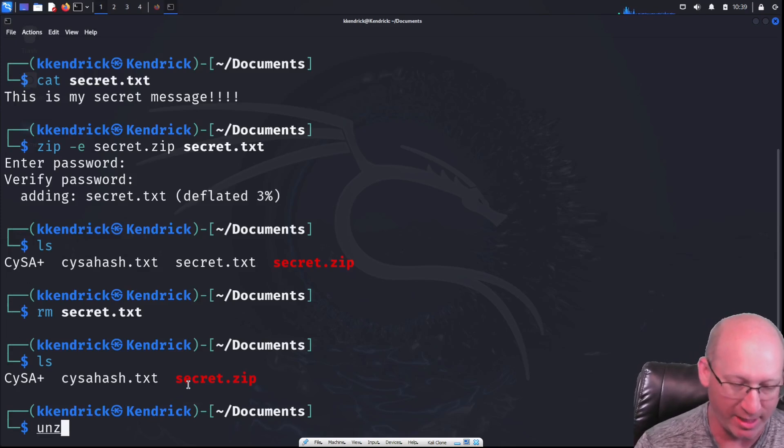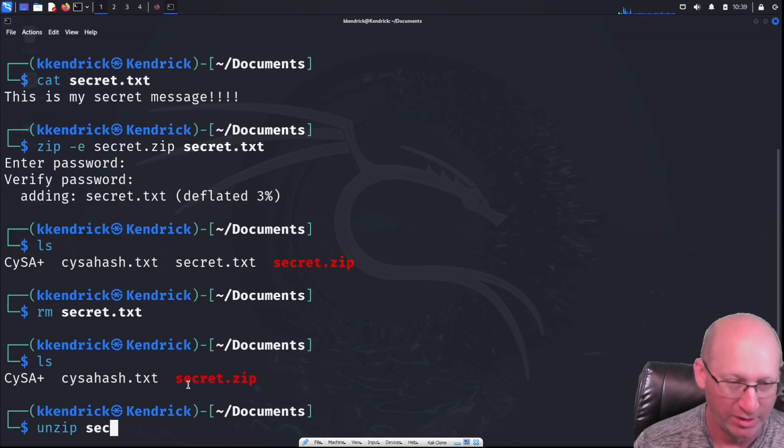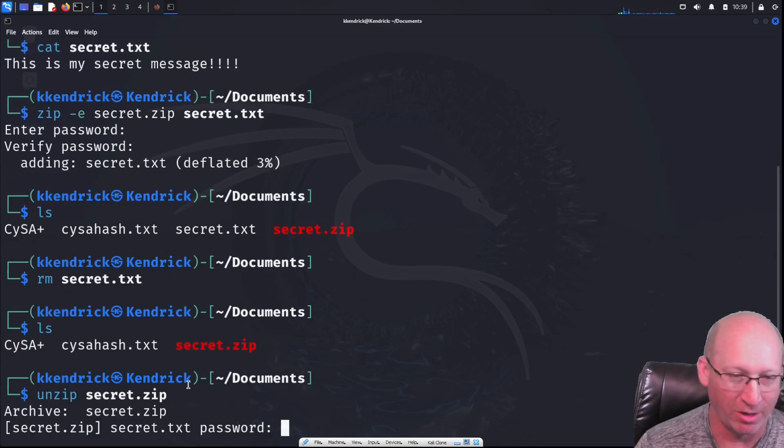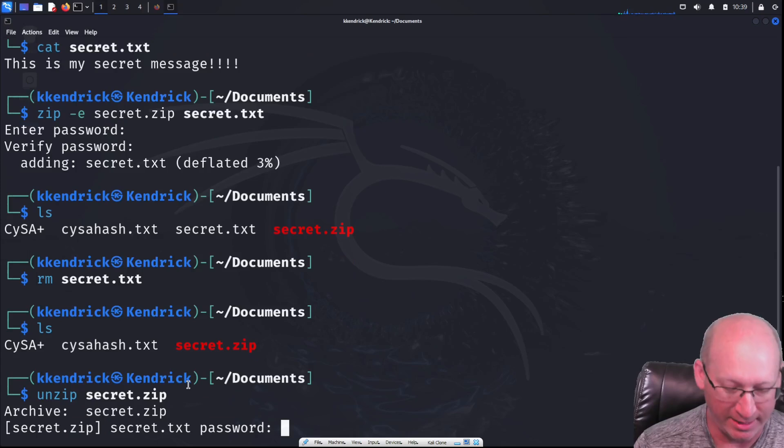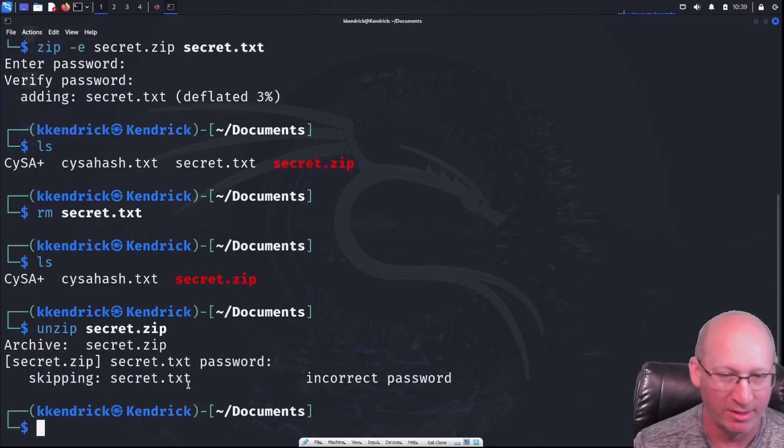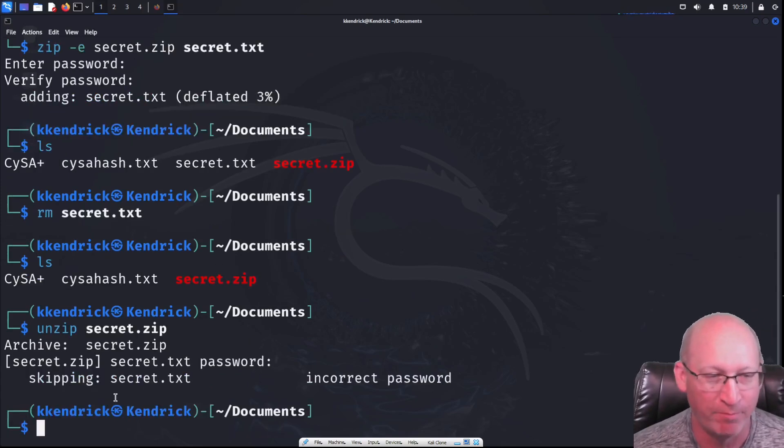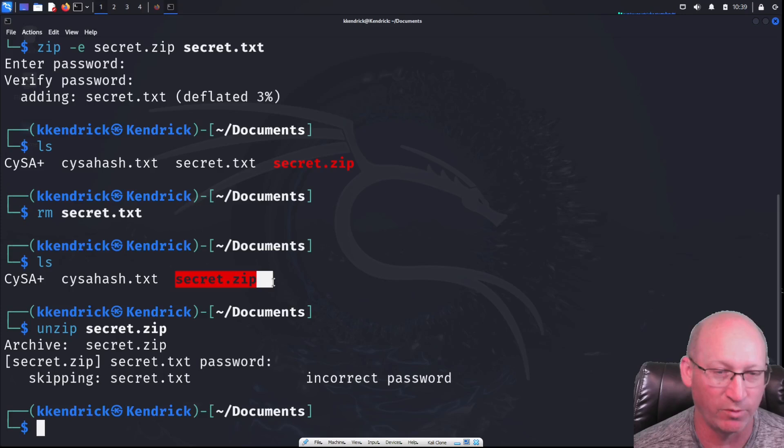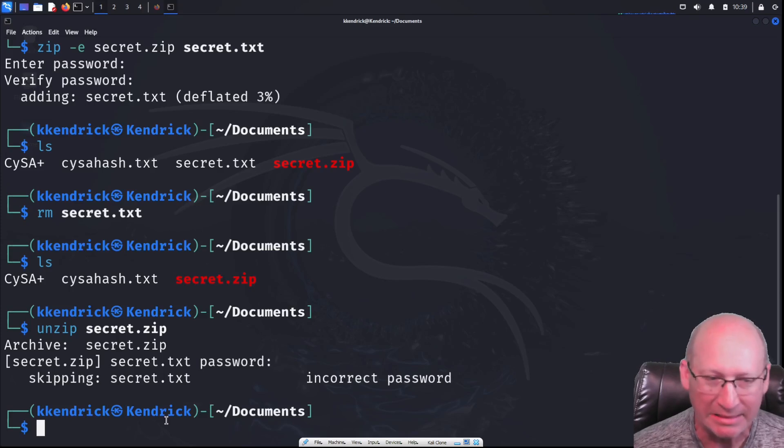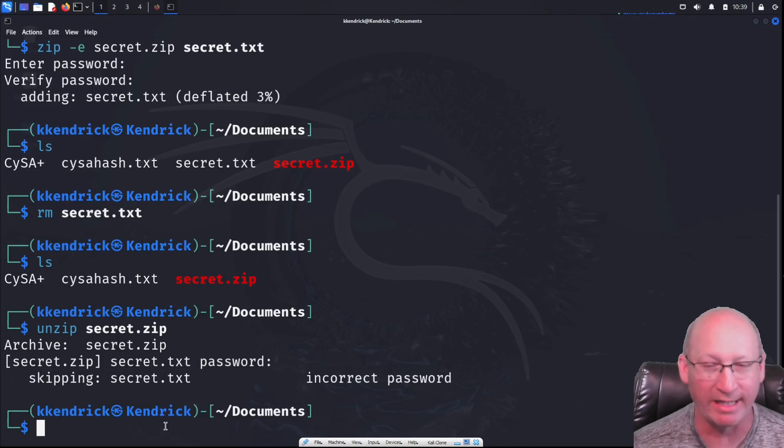First, let's try unzip just to prove that it actually works. It's asking for a password. I'm just going to hit enter. It's not going to let me in there. So it is a password protected zip folder. We want to break into that.